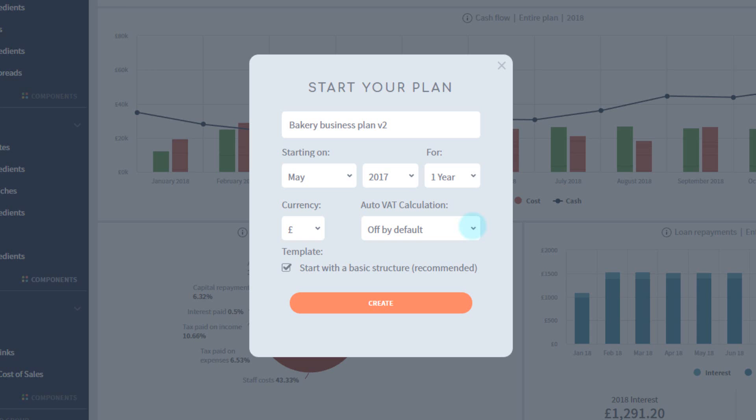Further VAT options can be found when you get inside your plan. For now, basically, if your company is VAT registered, turn this on.